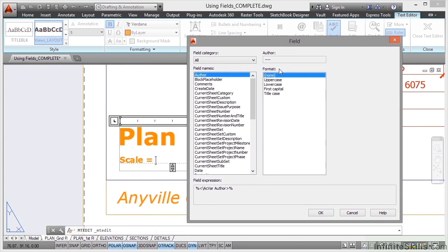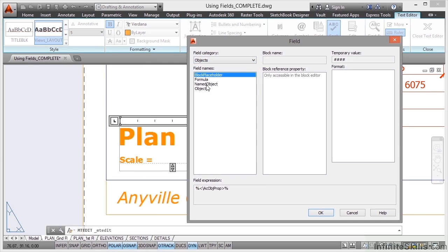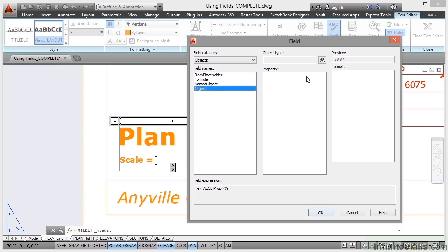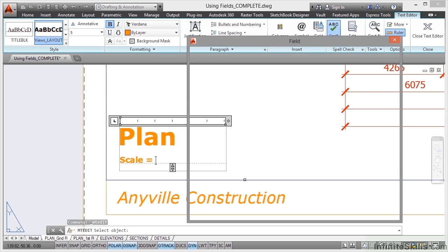Now what I want to do is make sure that I utilize the appropriate category which is Objects and then I want to use an actual object and part of an object to put a field into the text. In the Object Type over here in the middle column, I click on this button here, Select Object and using my pick box, I select my viewport there.